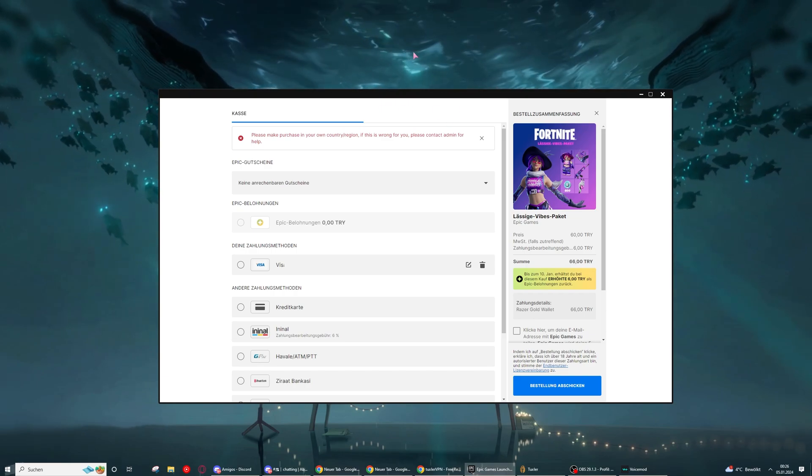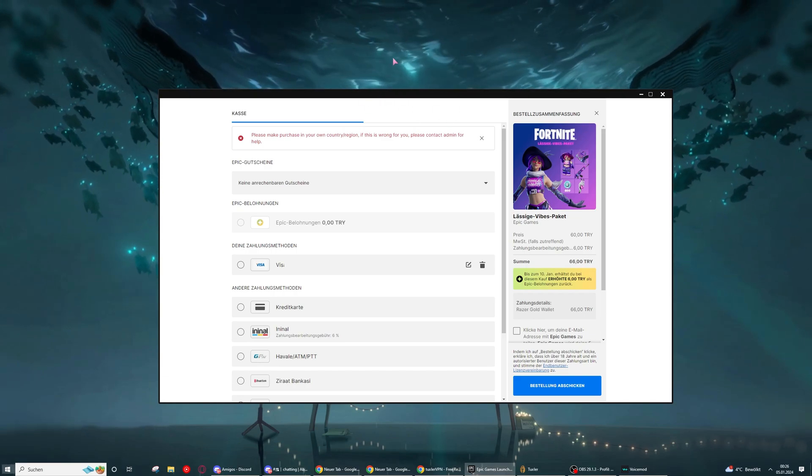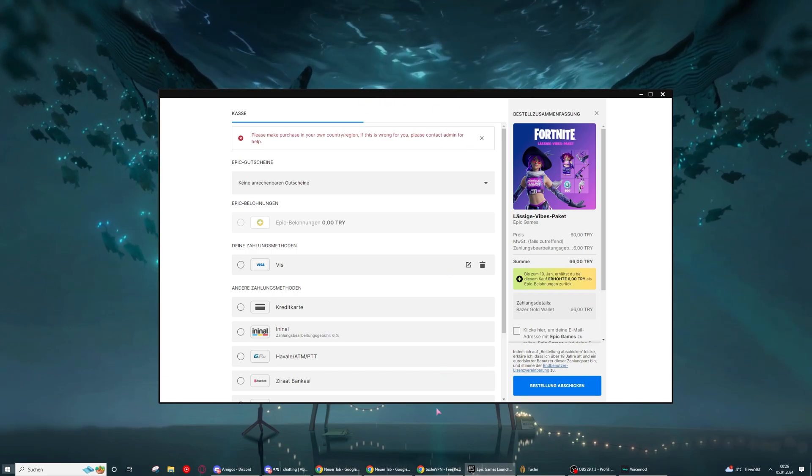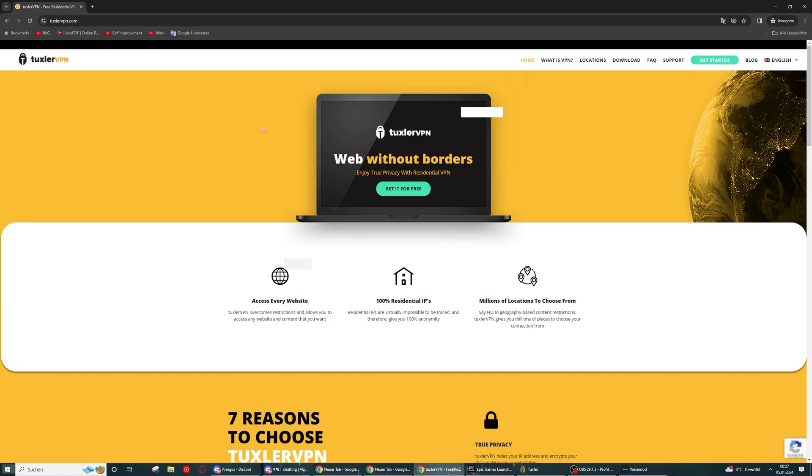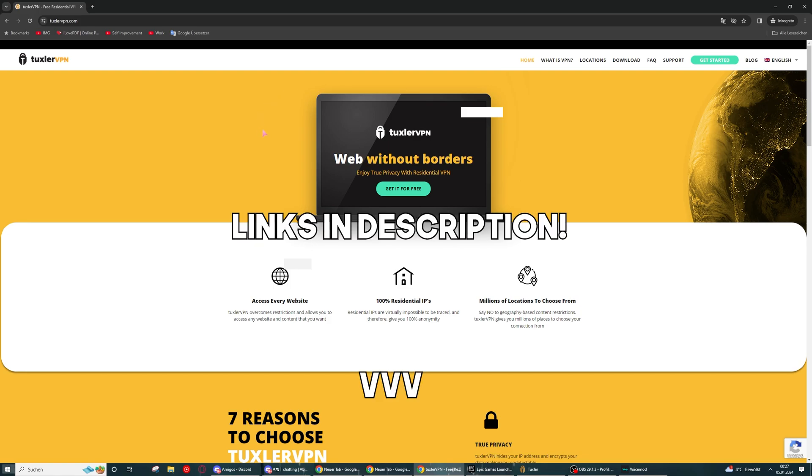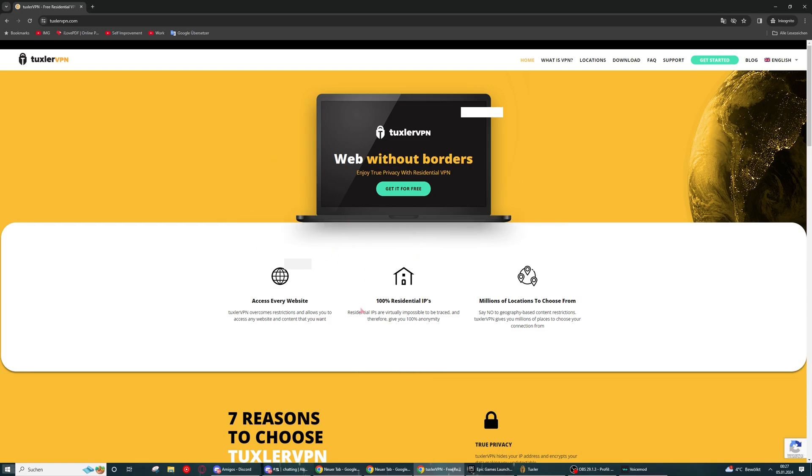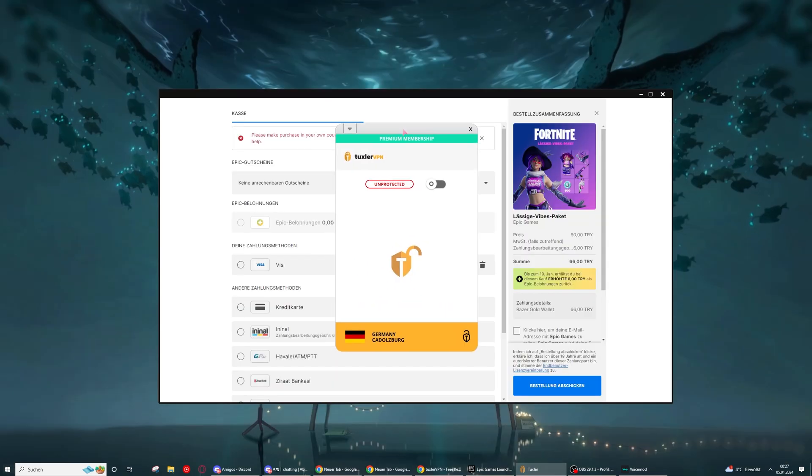Since we don't want to pay for anything, this is a way how to get it for free. Basically this VPN is a free VPN that also has residential IPs. You just have to download it and I will show you how to use it.